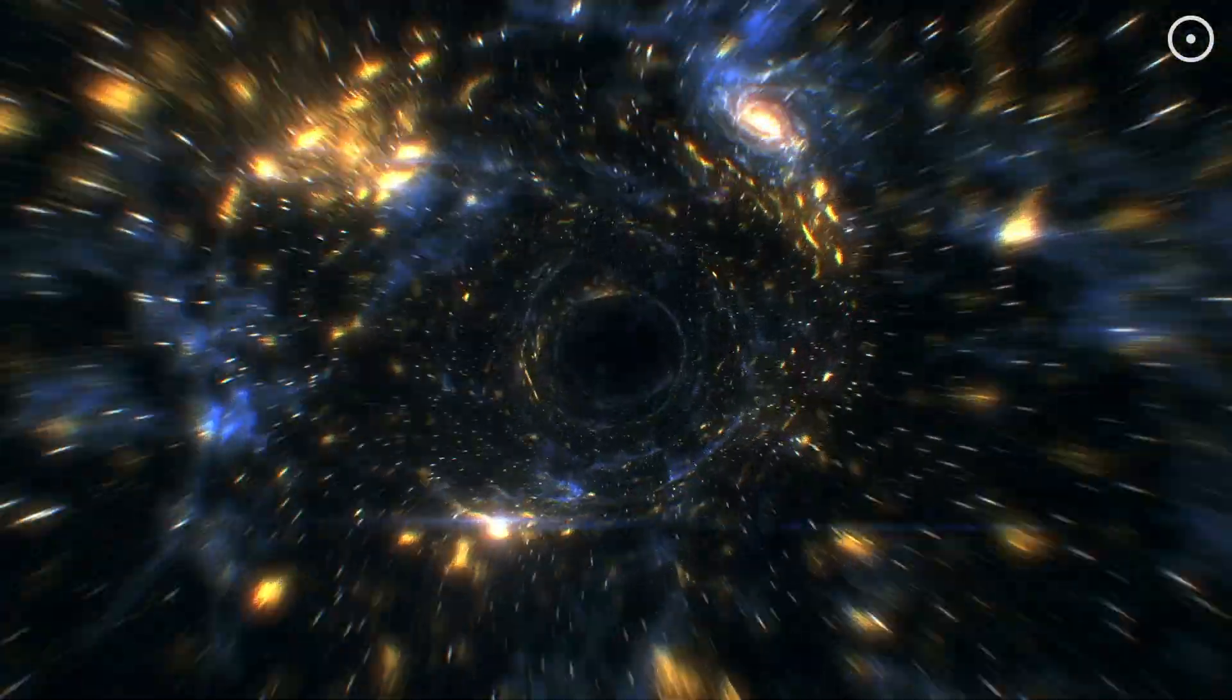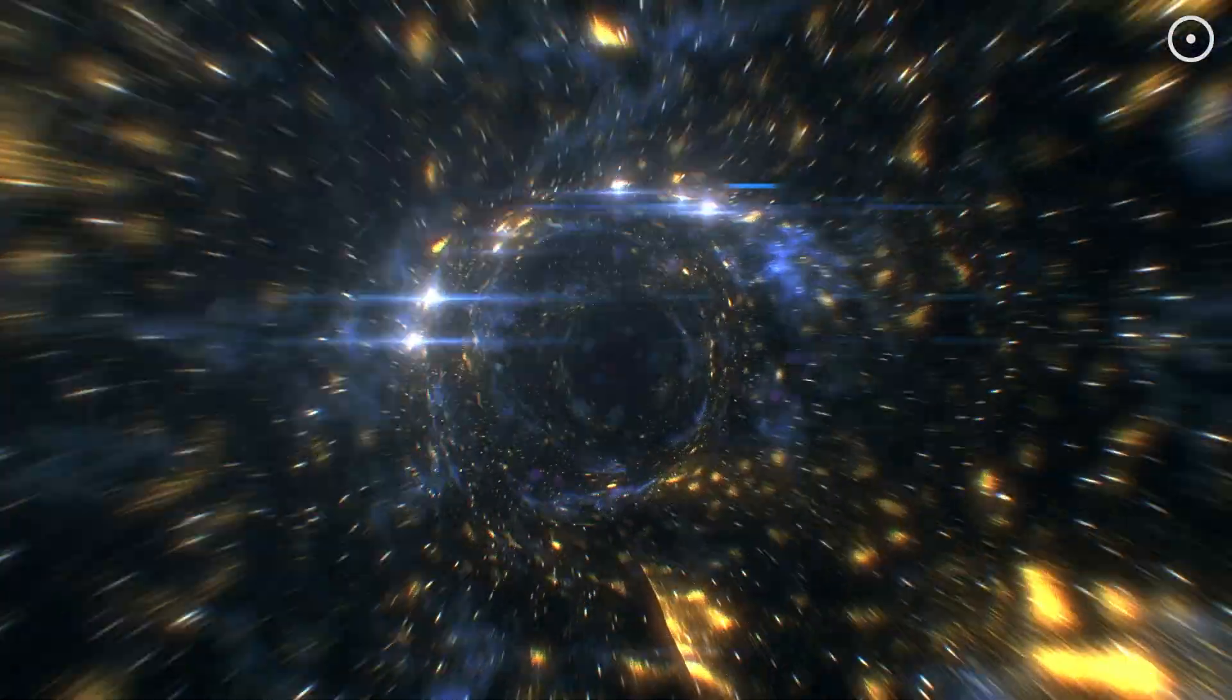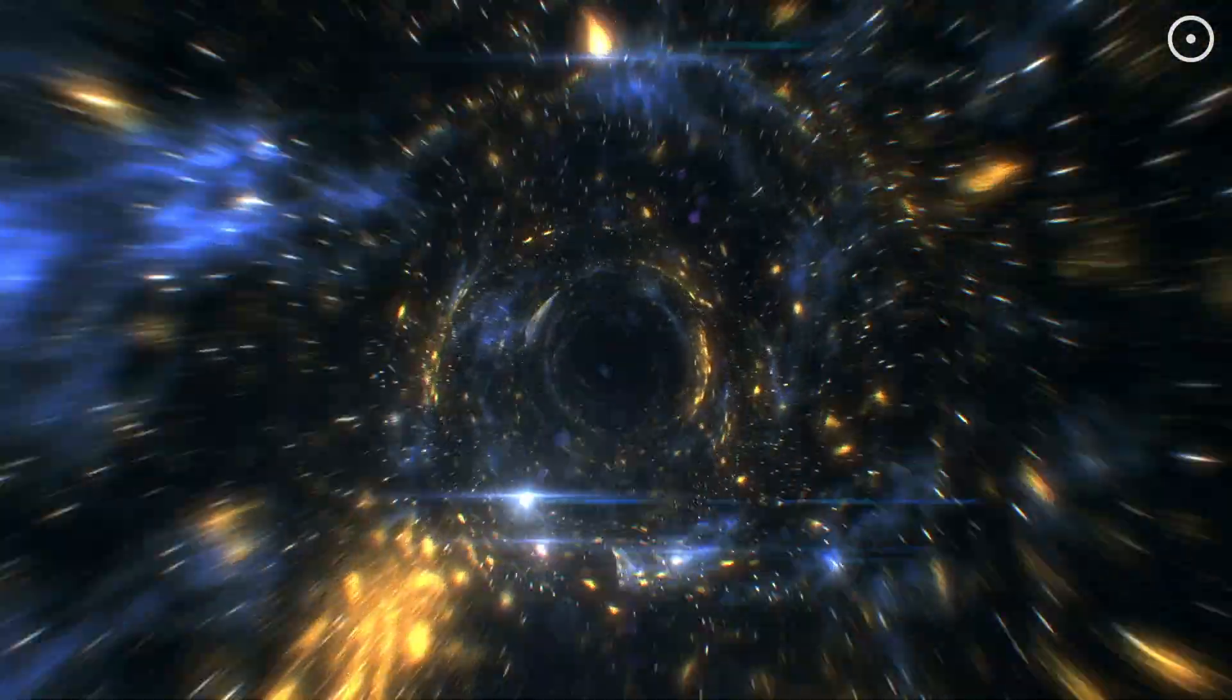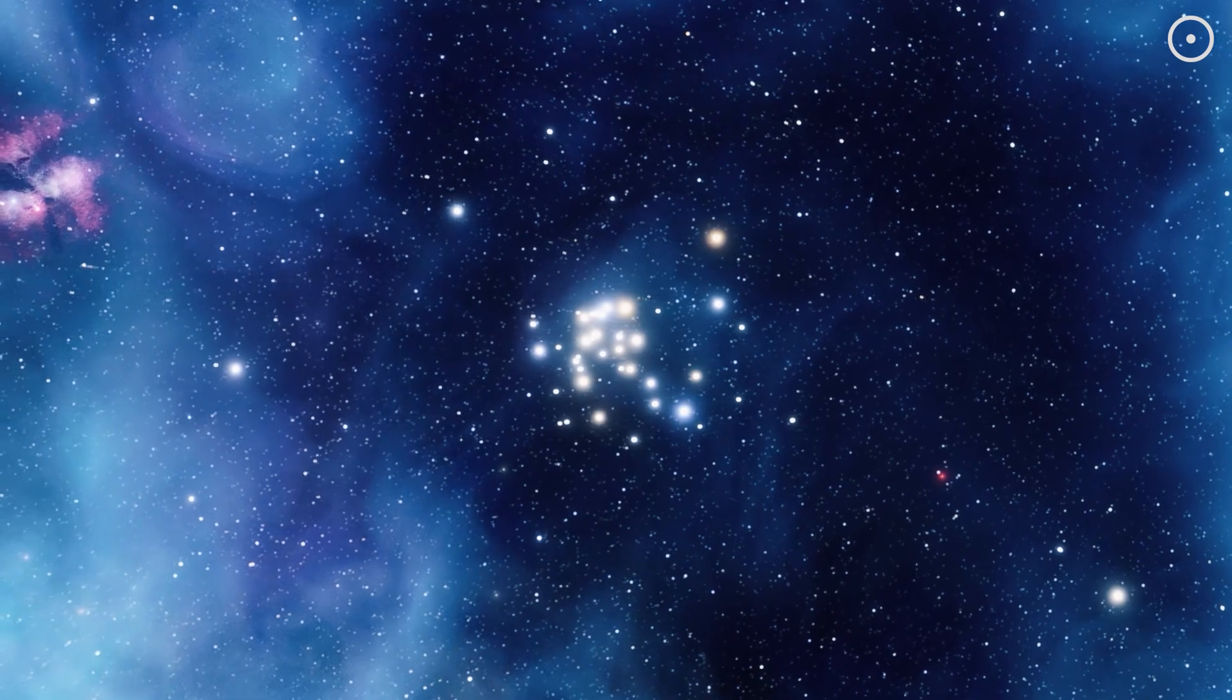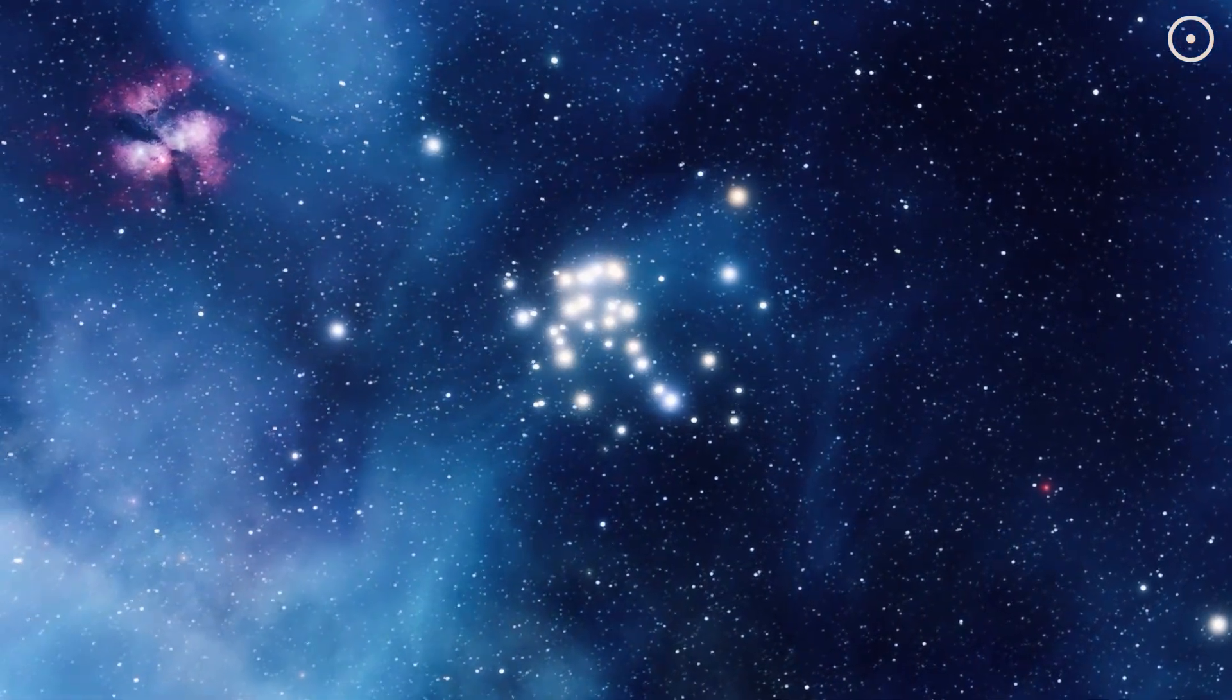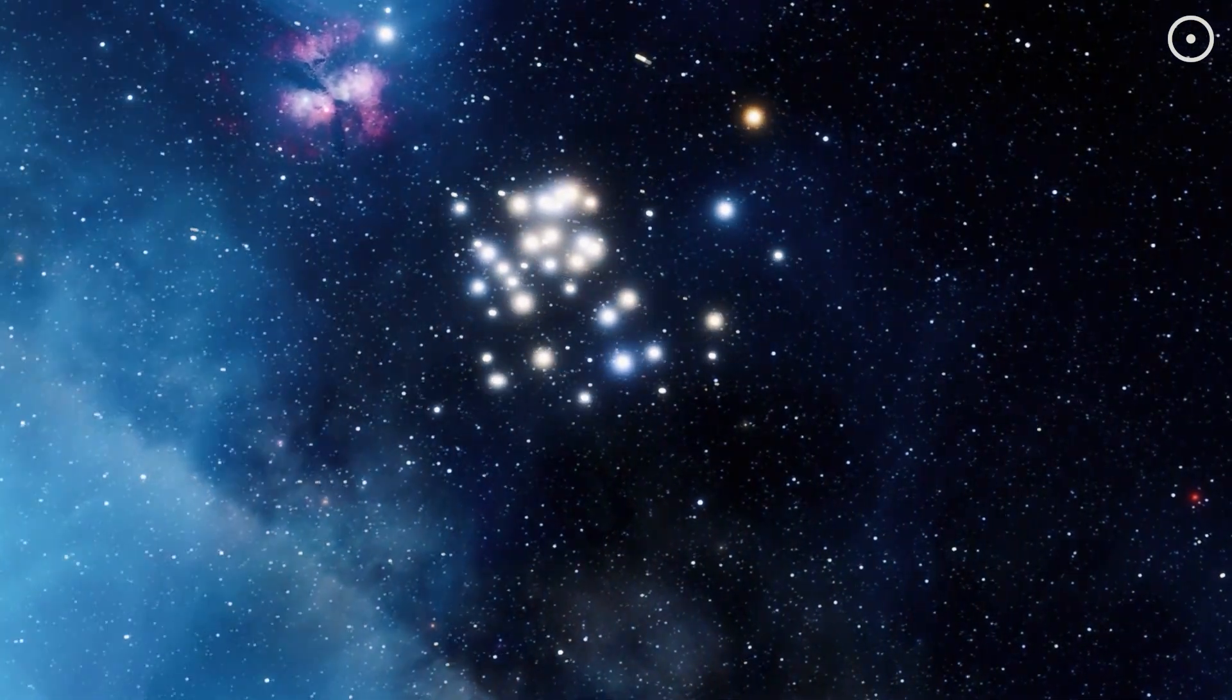In the cosmos, everything is in flux, always changing and evolving. Nothing truly dies. It just transitions. It's a pretty comforting thought, isn't it? That in the grand scheme of things, every end is just a new beginning.